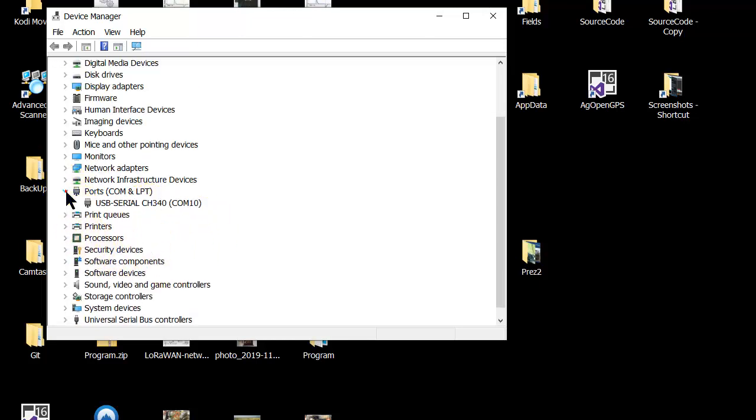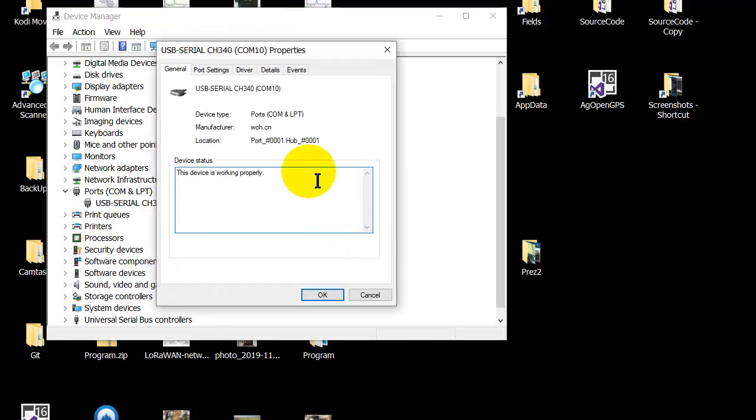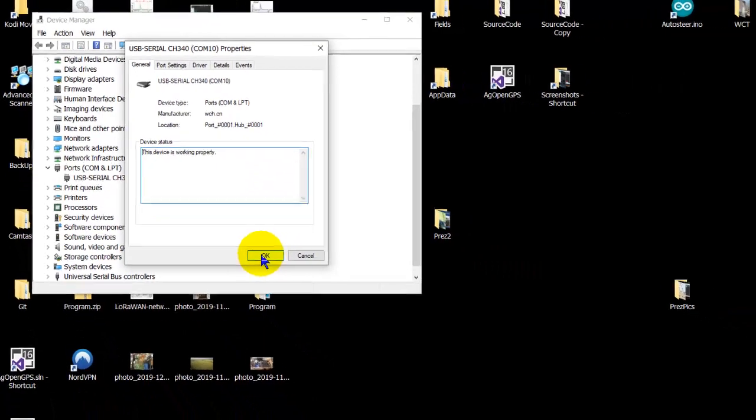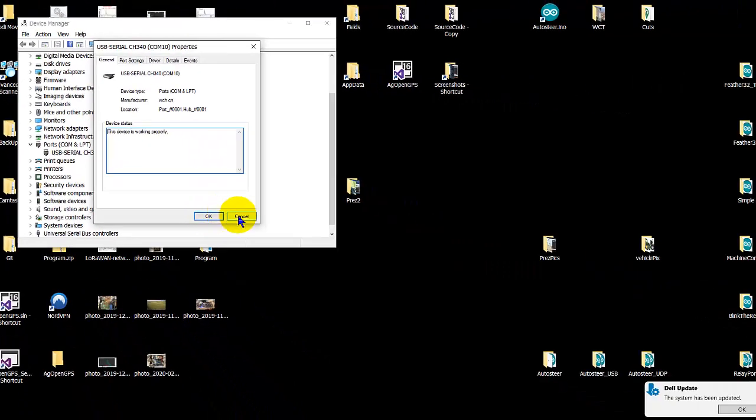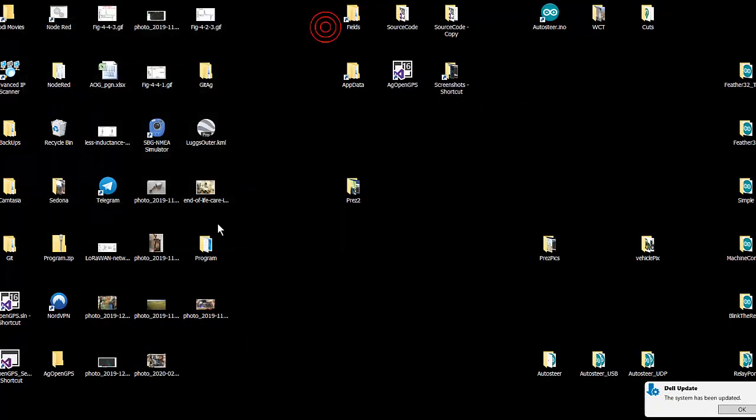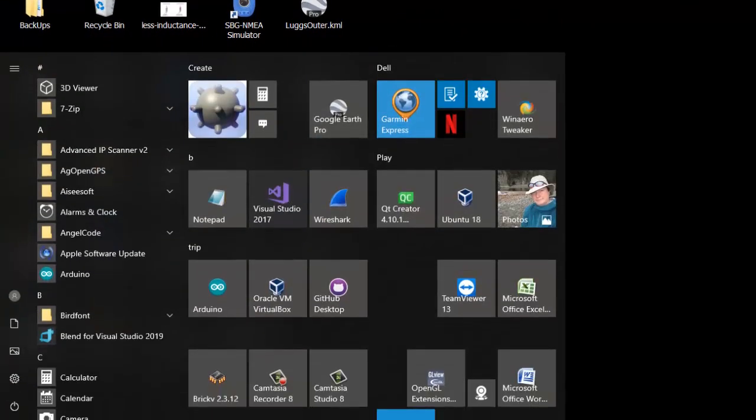And it'll come up, and there he is, our little Nano, and it works. If you can't get to this point, if you can't see the Nano in your Device Manager, no amount of fiddling around in the Arduino IDE is going to help. Okay, so now if we run the Arduino IDE.